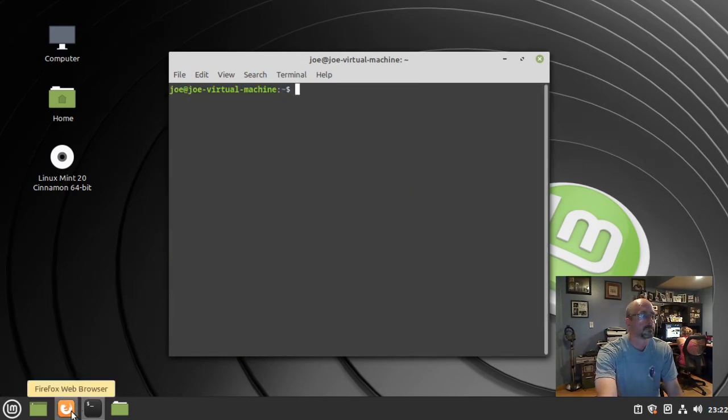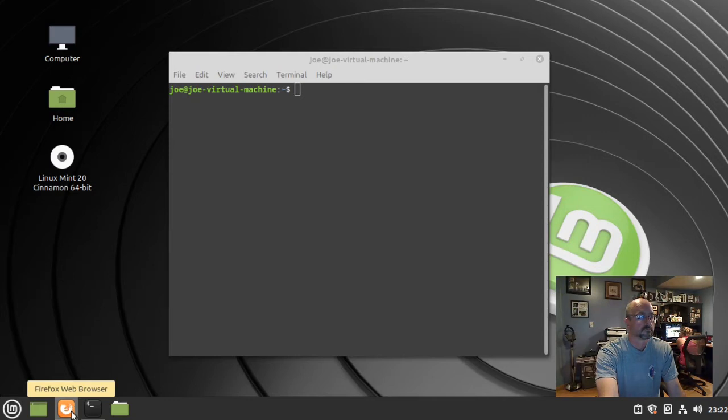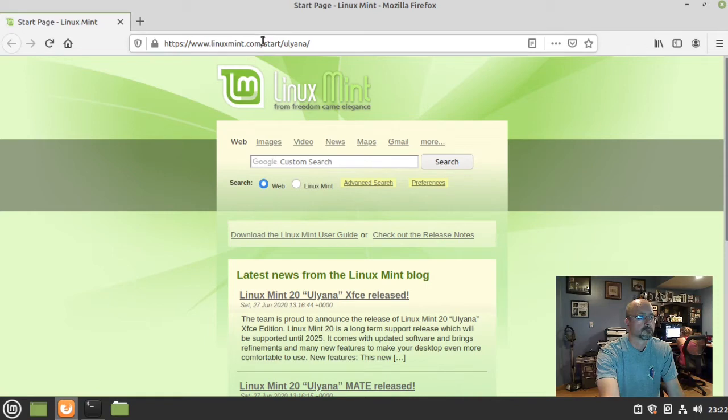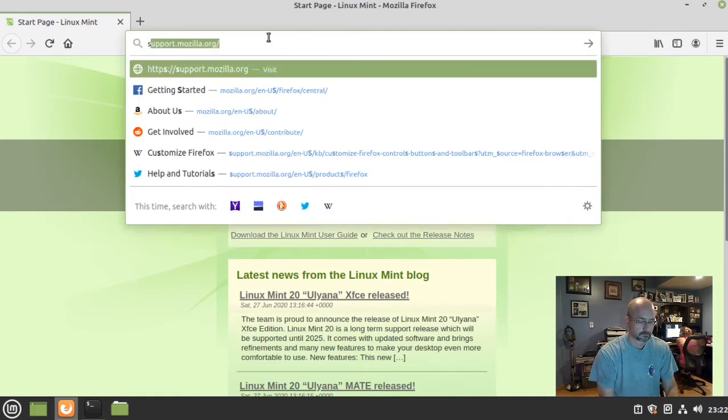Next, go to your web browser and navigate to snapcraft.io. I'm going to install Notepad++ as an example.